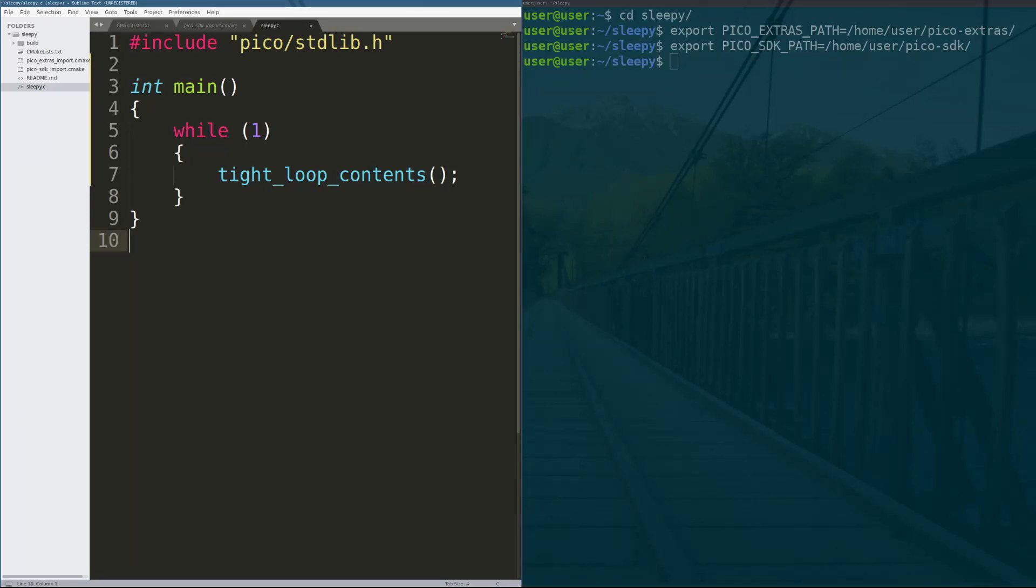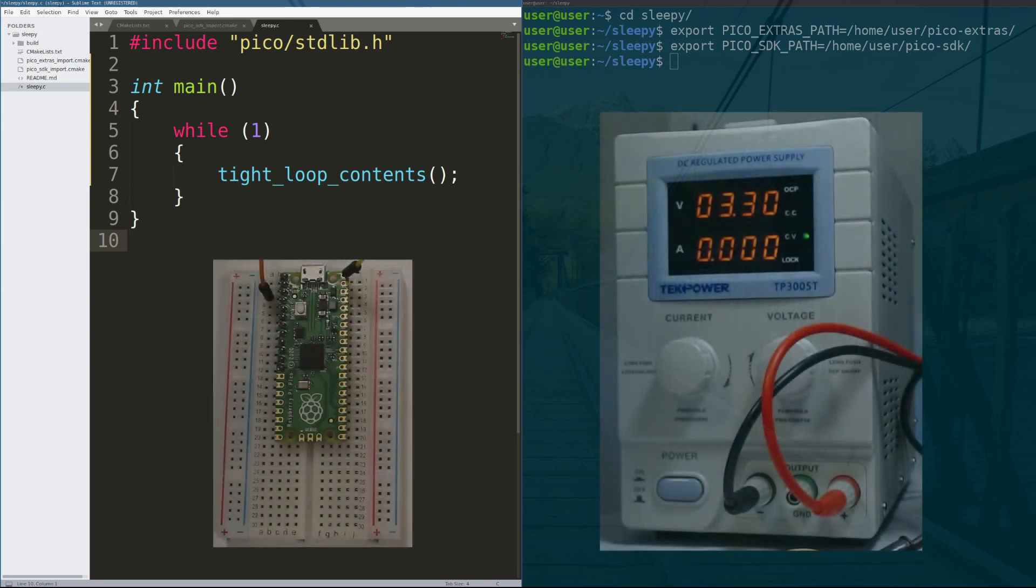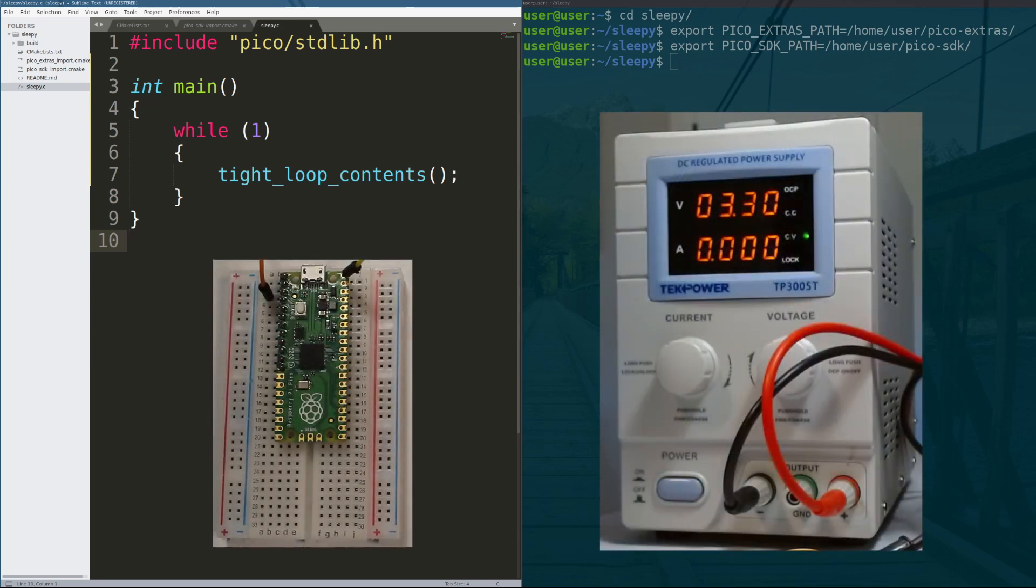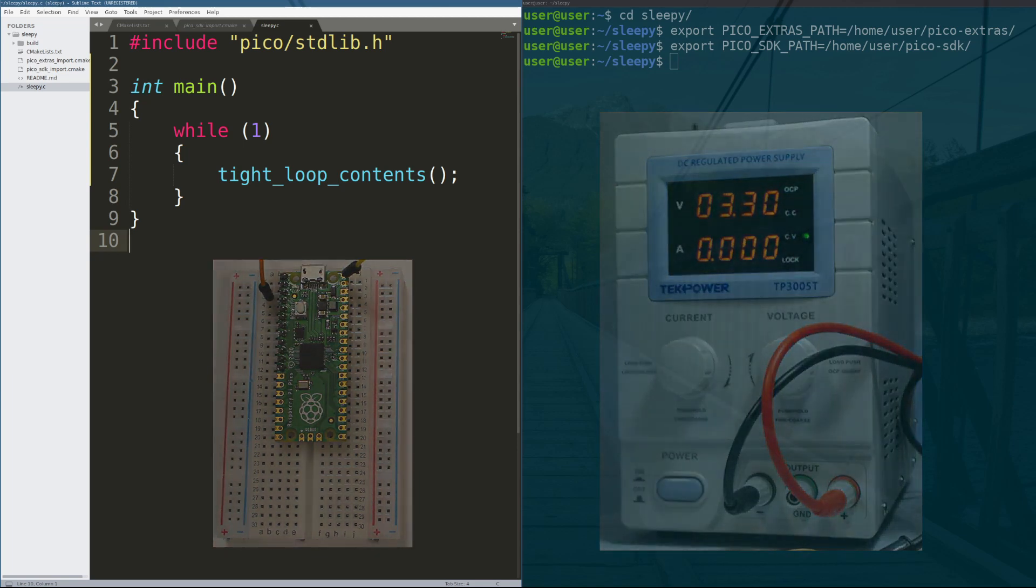In today's tutorial, we're going to be checking out the deep sleep functionality of the RP2040 and see how low we can get the power consumption of our chip.